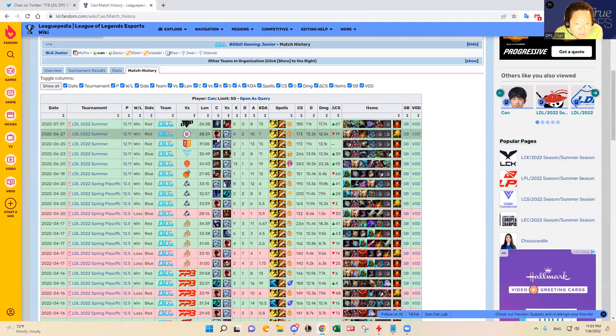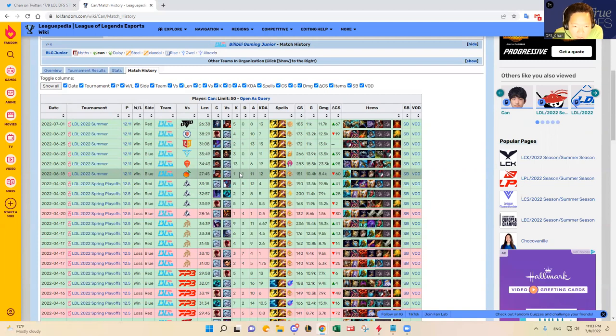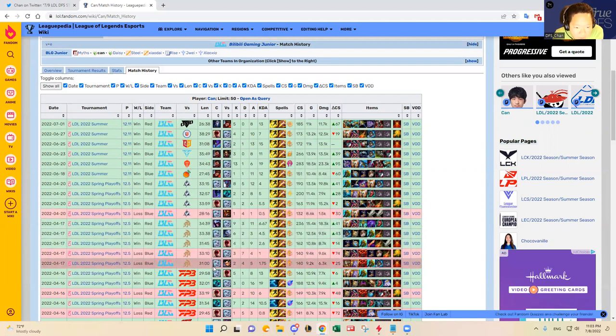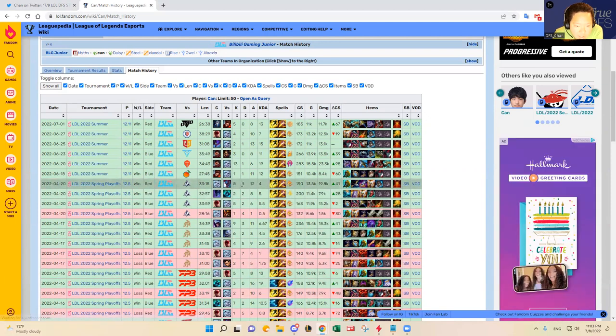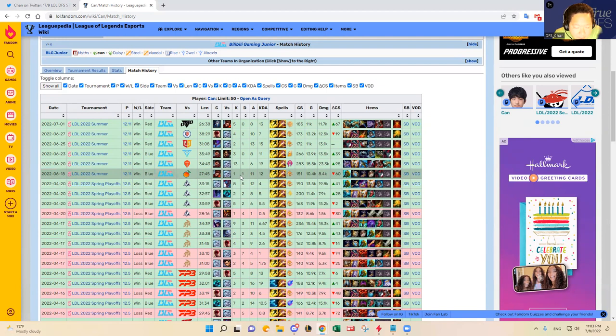These are some carry champions that can get a lot of kills. He's now playing like Sejuani. Yeah, he's played a lot of Viego as well and Lee Sin. Those are I guess his go-to picks. Going up against Viego, 1, 1, and 11.